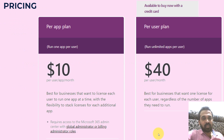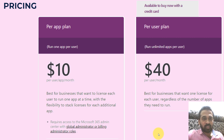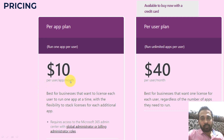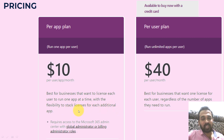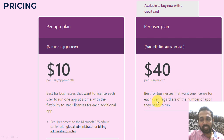When it comes to pricing, there are two plans: a per app plan and a per user plan. The per app plan runs one app per user at $10 per month per app per user, whereas the per user plan is $40 per month per user, where you can create any number of apps. The per app plan is best for businesses that want to license each user to run one app at a time with flexibility to stack licenses for additional apps, whereas the per user plan is best for businesses that want one license for each user regardless of the number of apps they need to run.